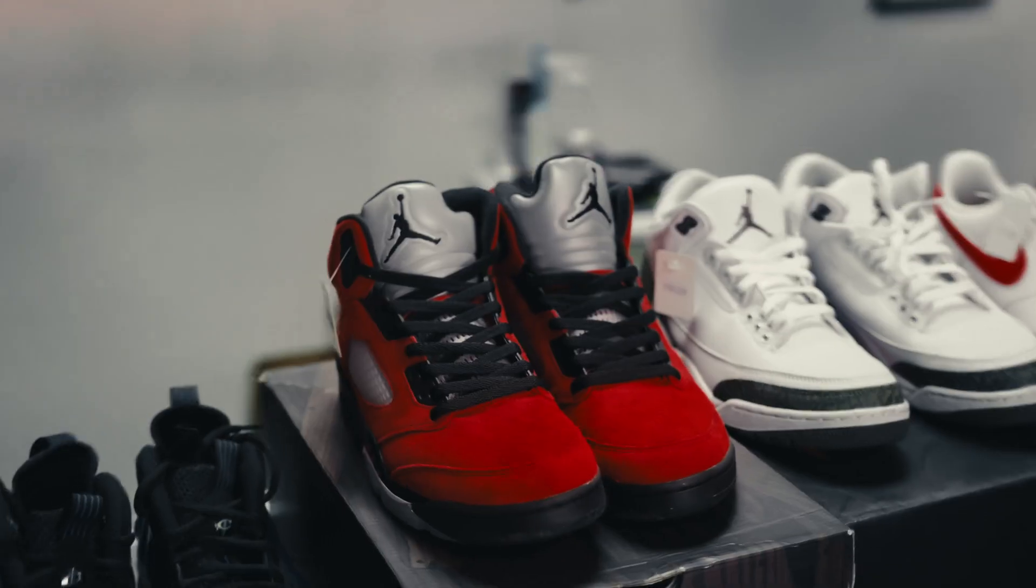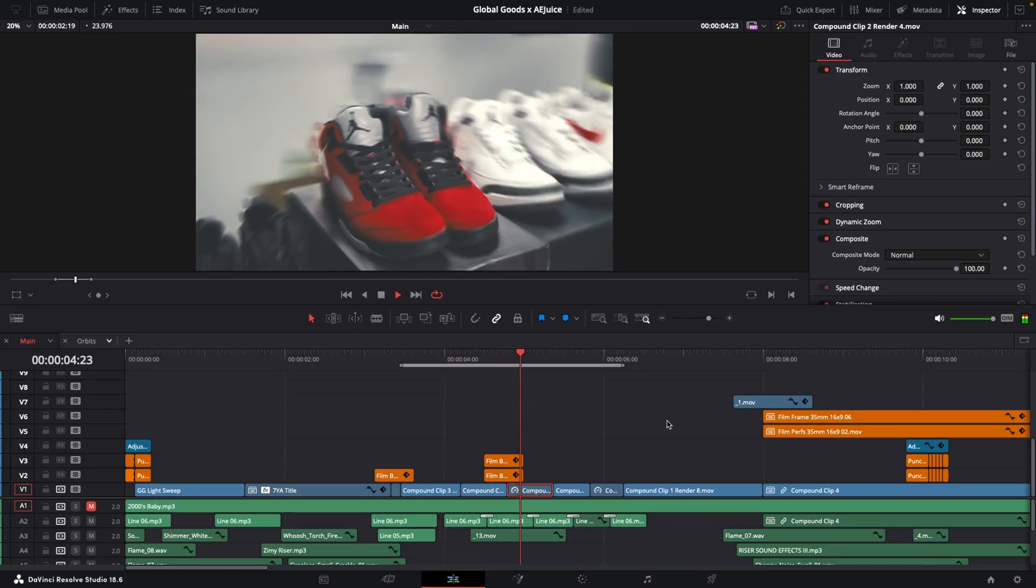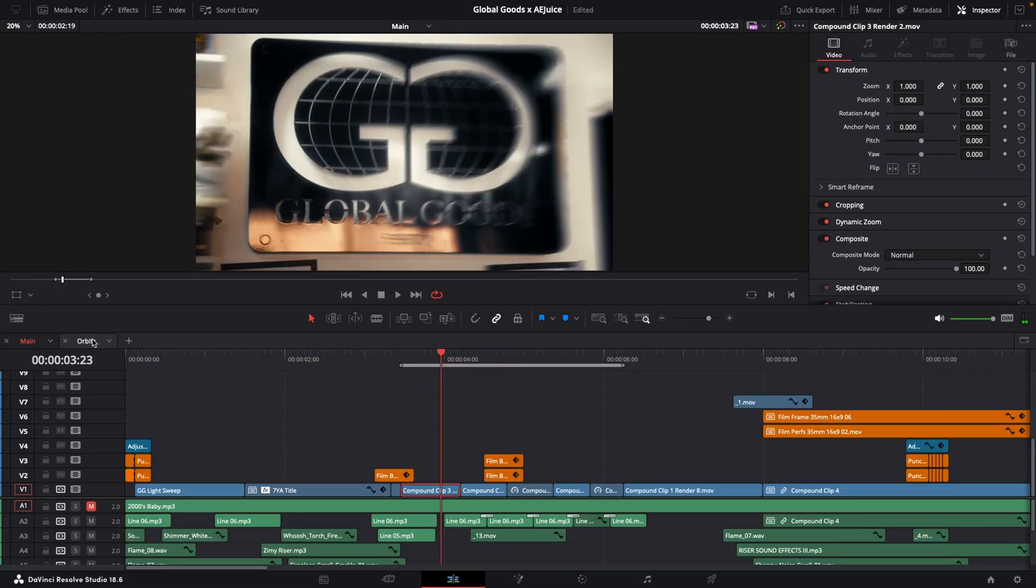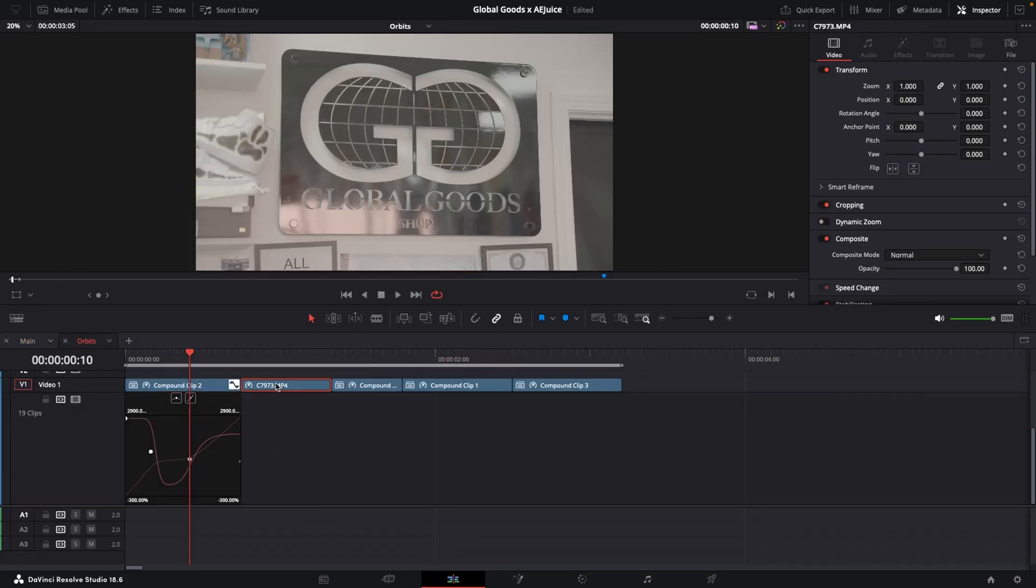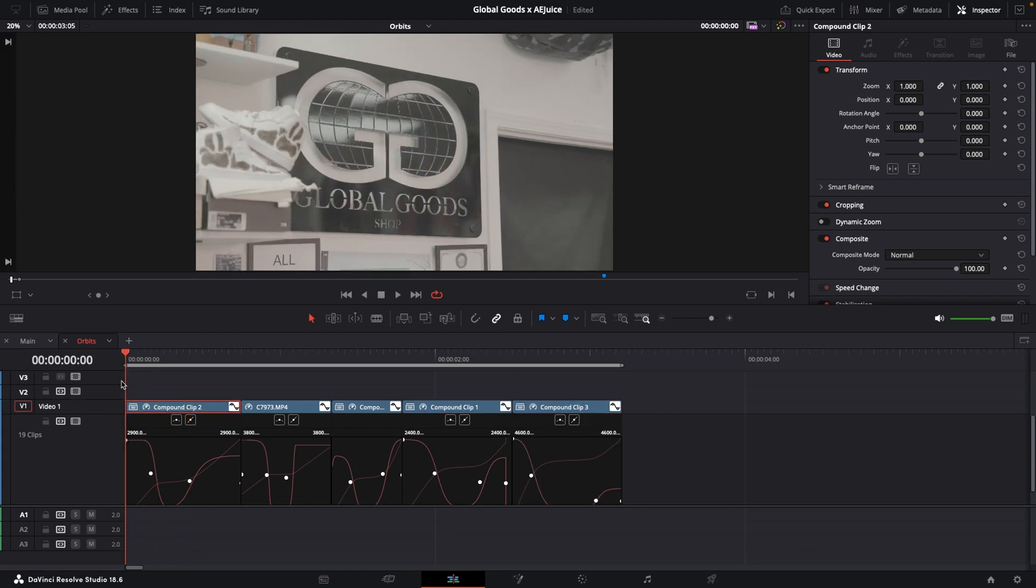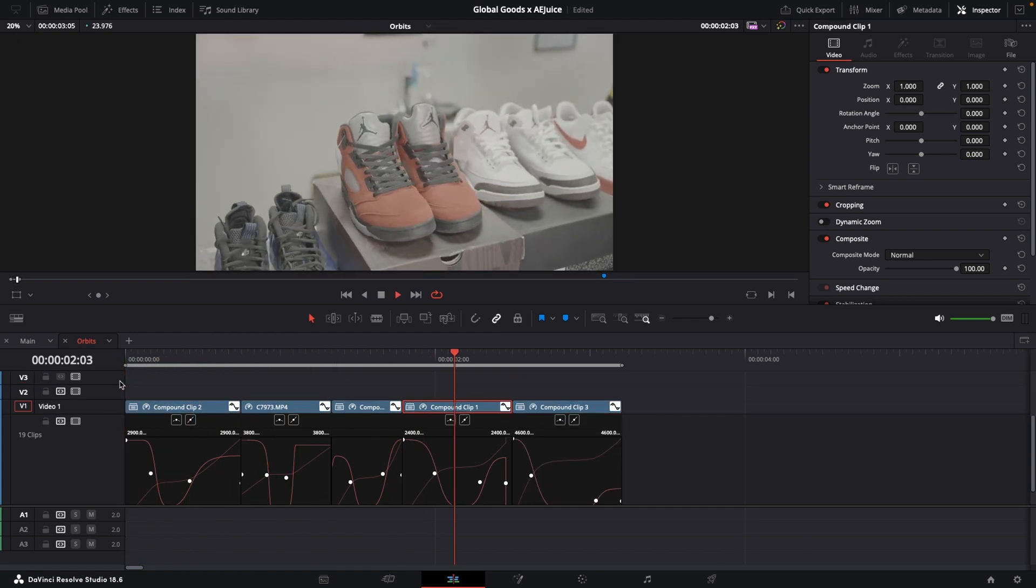For these next 5 shots, I speed ramped 5 different orbits to make all of the clips look like they were flowing together. Before even shooting this video, we planned on shooting multiple shots with similar camera movements to achieve this effect.